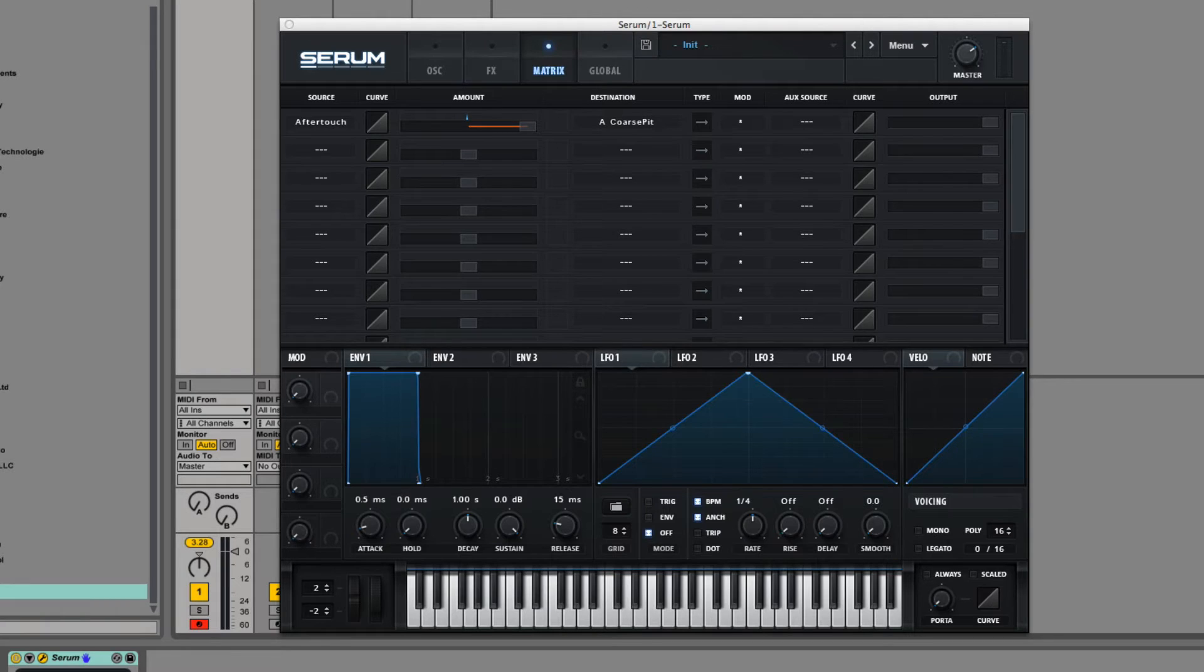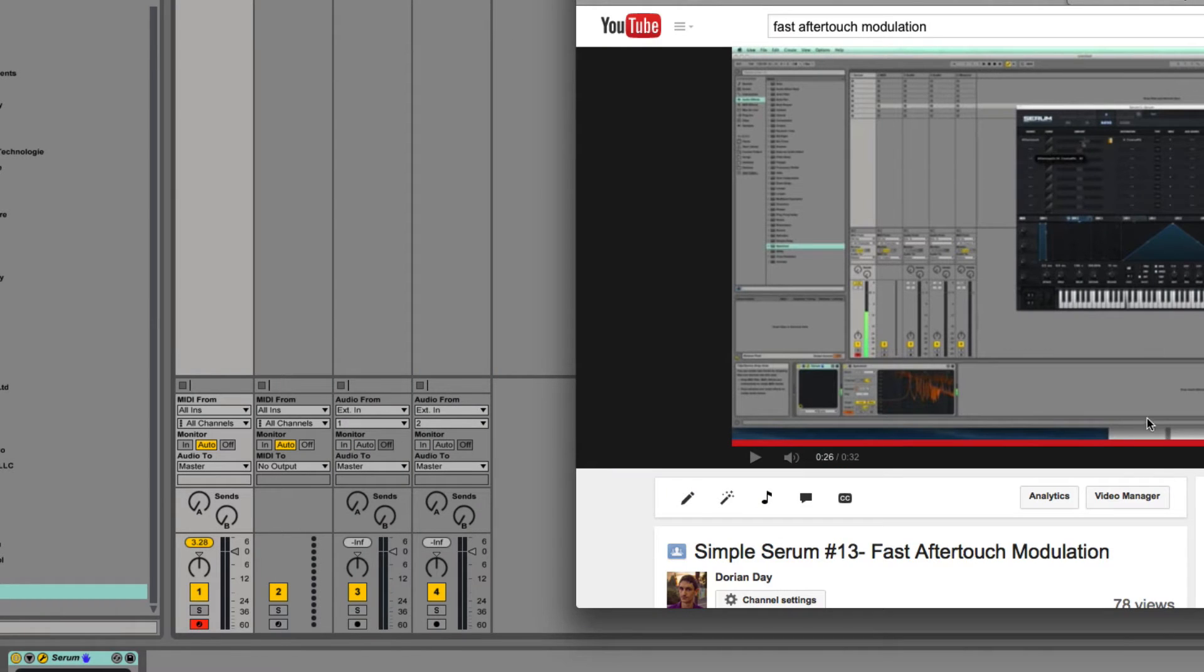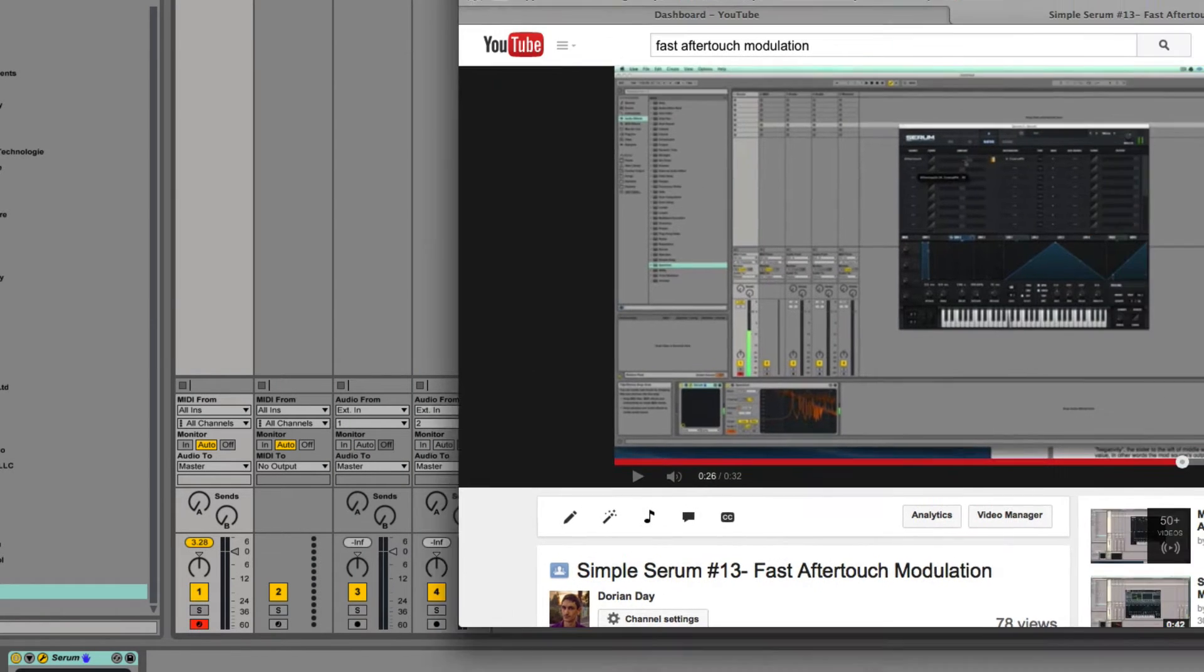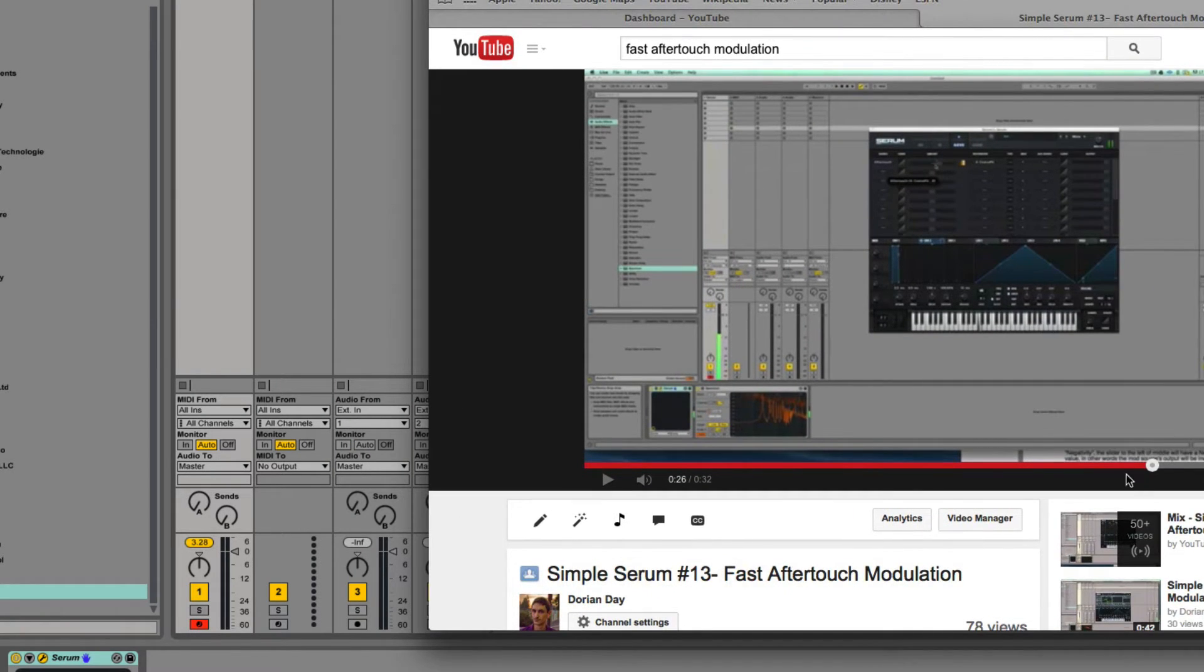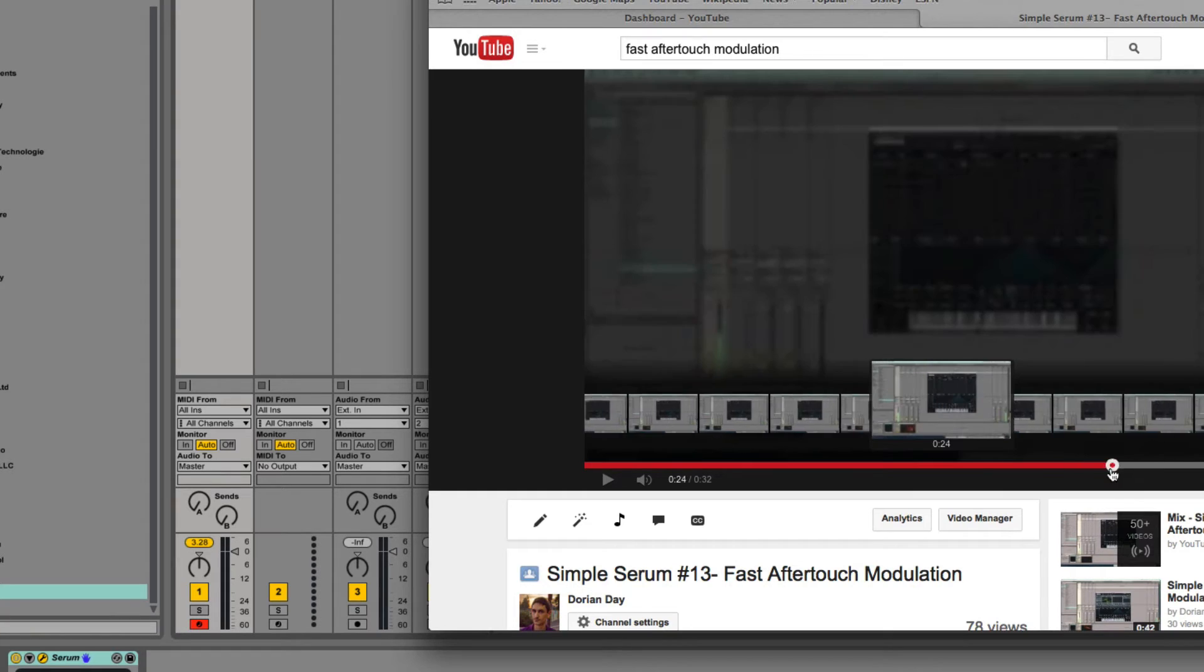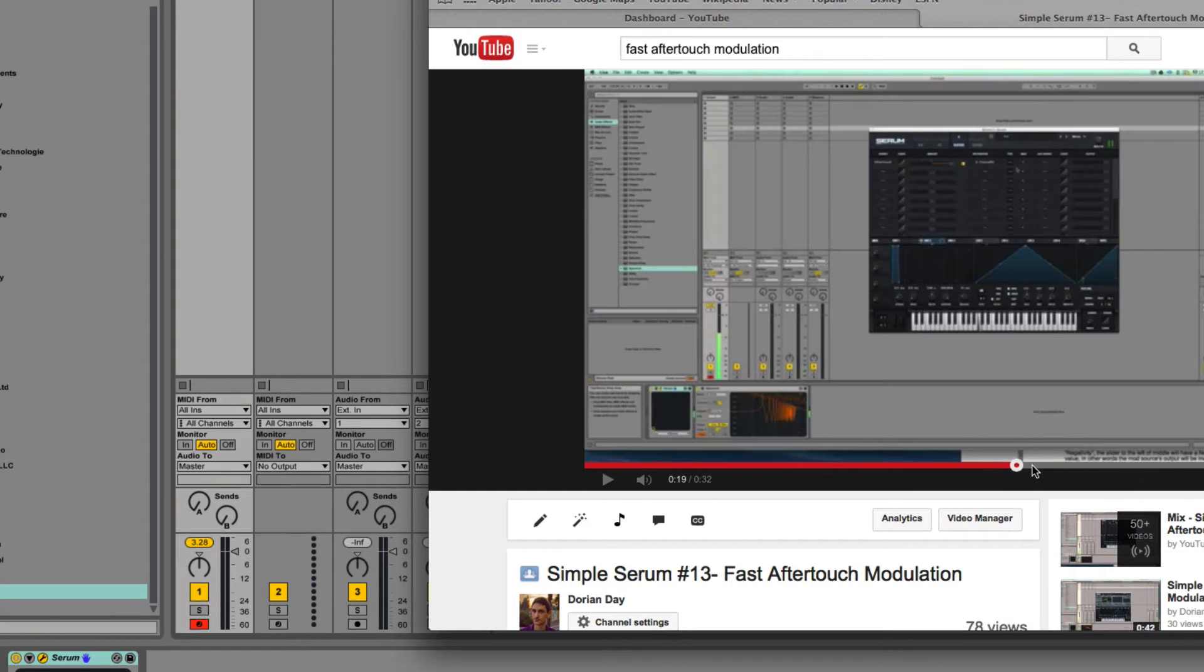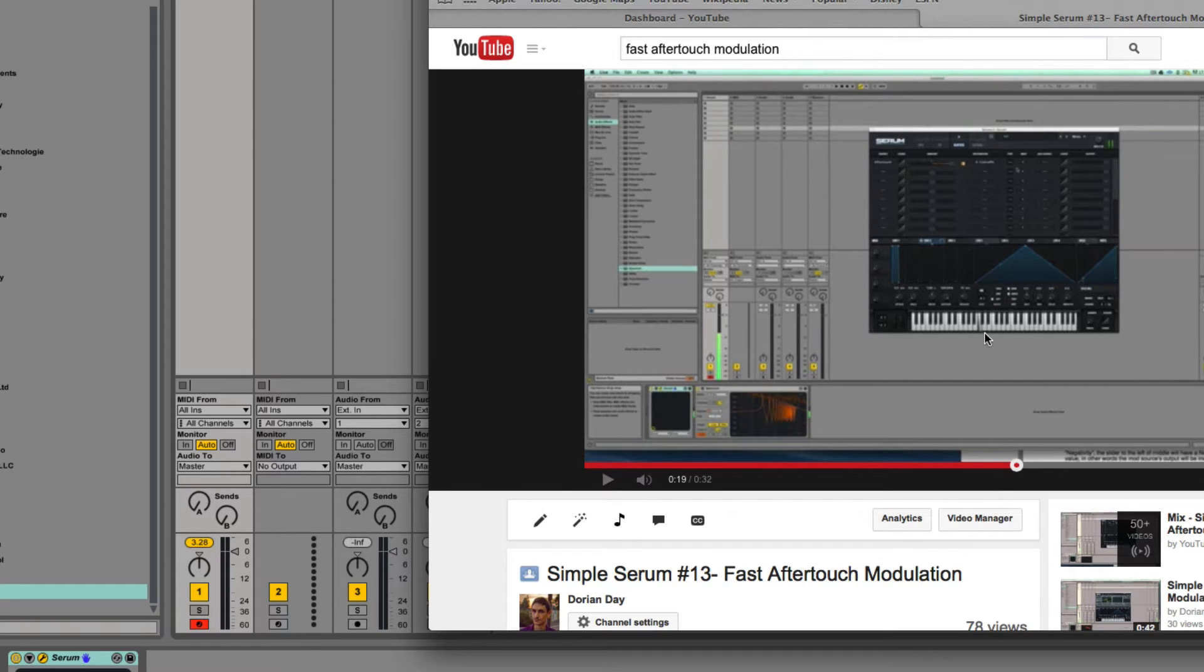So, if you've watched Simple Serum, then you might have heard that Aftertouch resulted in a pretty quantized digital sound that wasn't very smooth or pleasant. And this is what it sounded like.